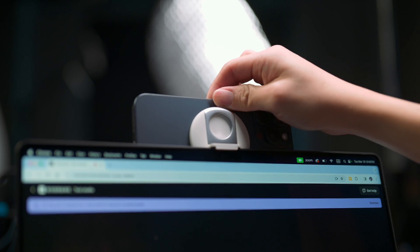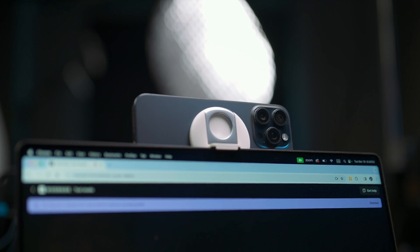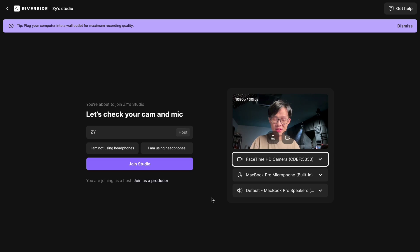In my video I mentioned that you could use continuity camera on Mac and iPhone with Riverside. This new feature on Riverside makes using your phone as a webcam even better — it is so quick and so simple to set up I can just walk you through it in real time.